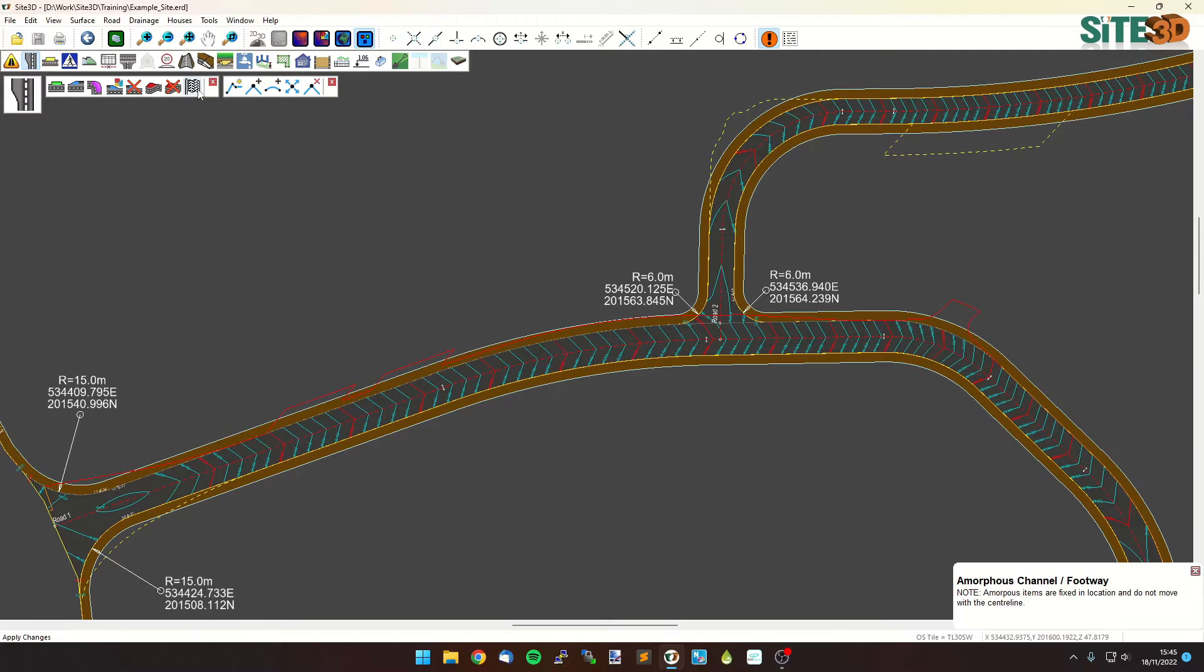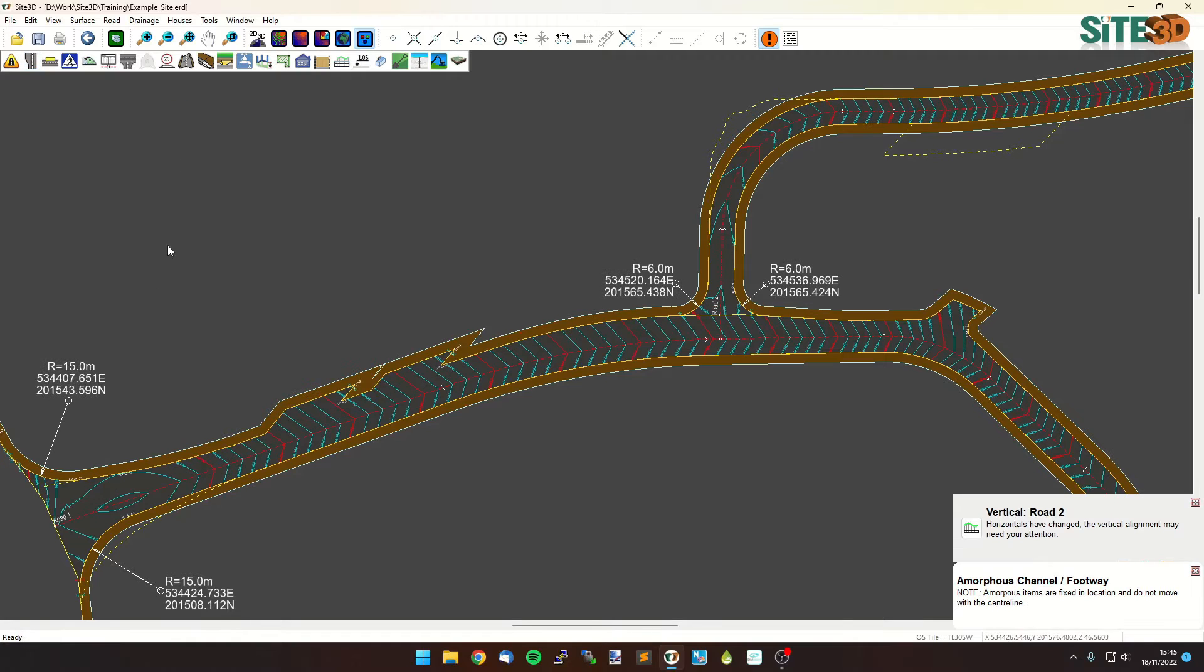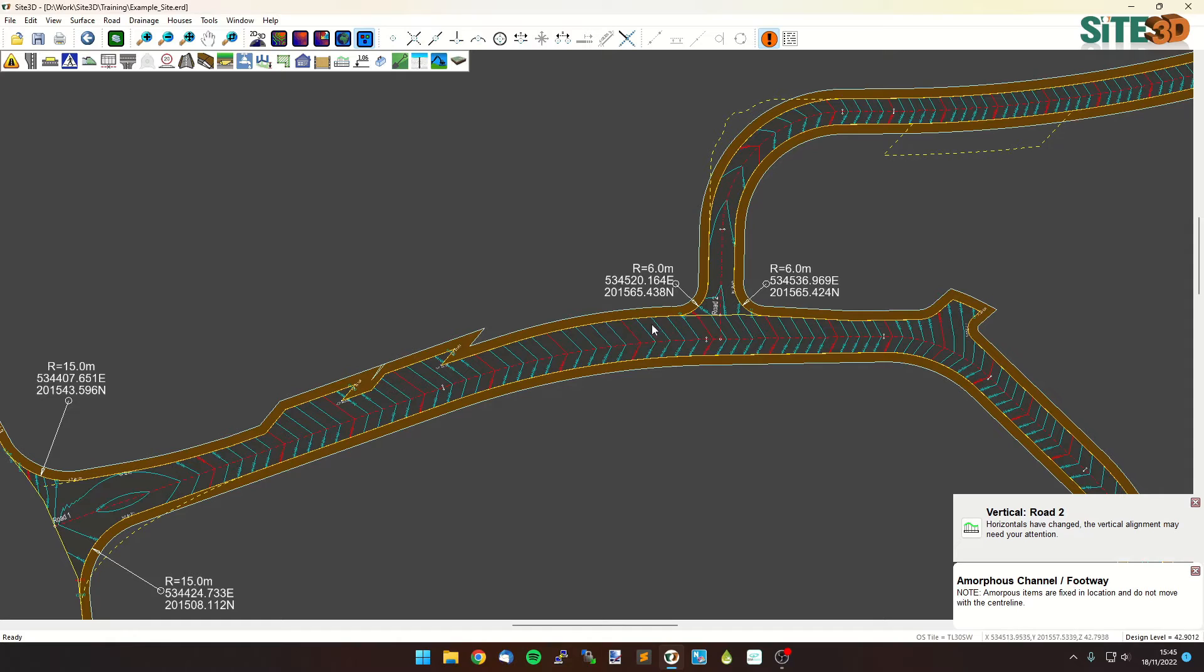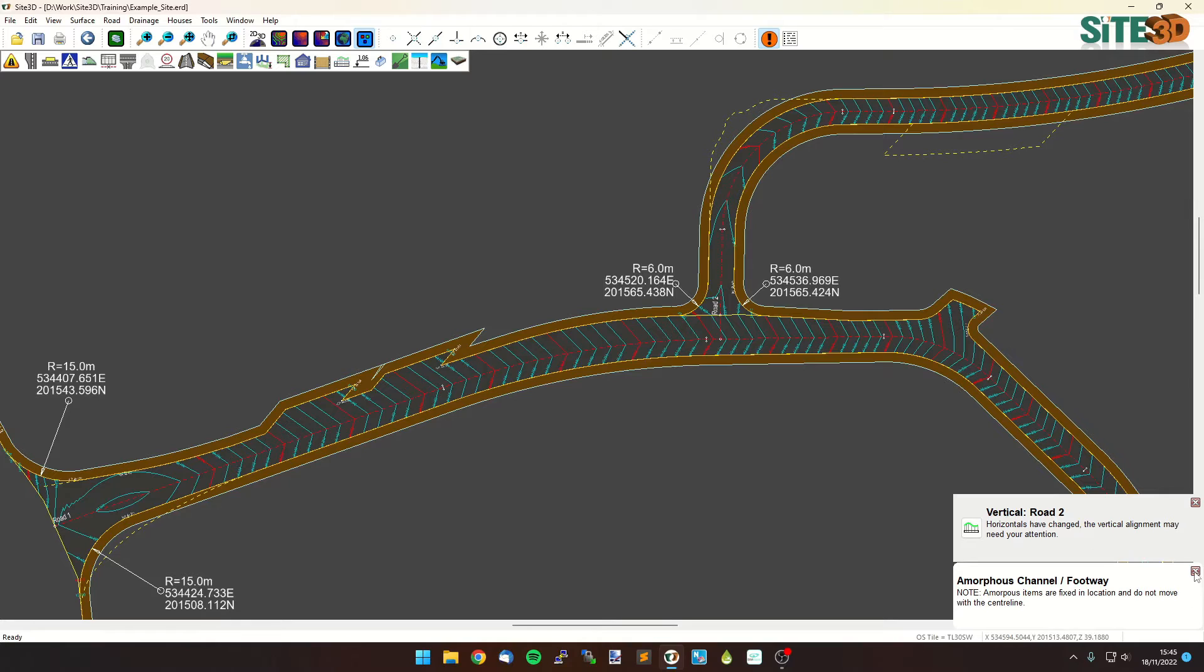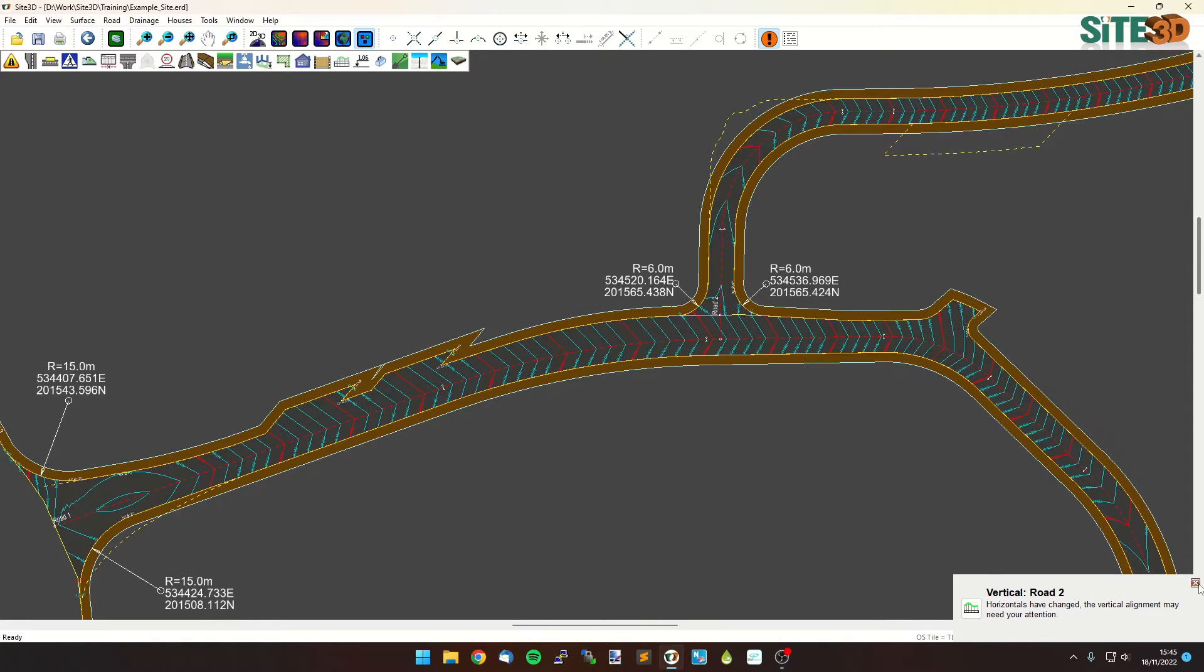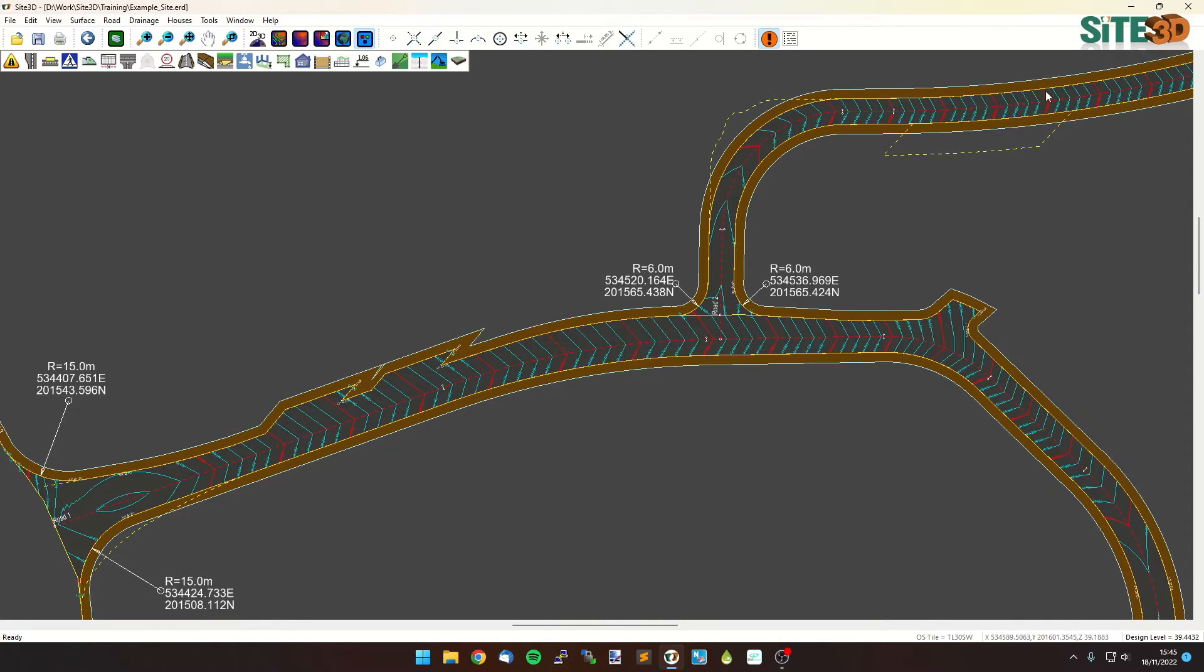And you can see it's done the junction flares, it's done the parking base along the side here, and this one over here. It's also updated the junction which is why we've got these designlets come up here just to let us know that the actual leveling has changed slightly because it's moved the start of the road.